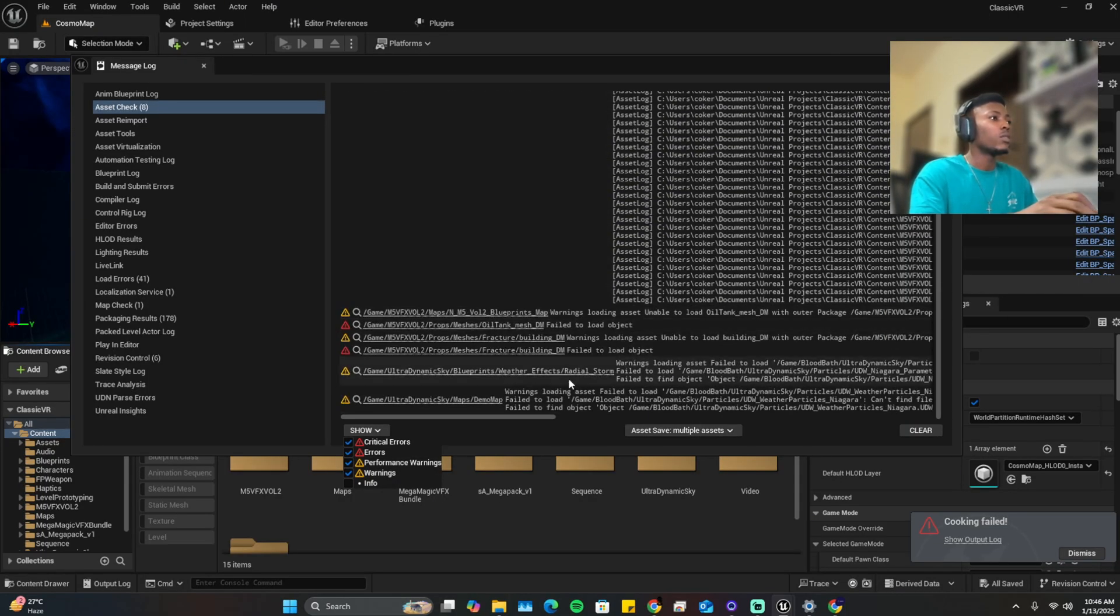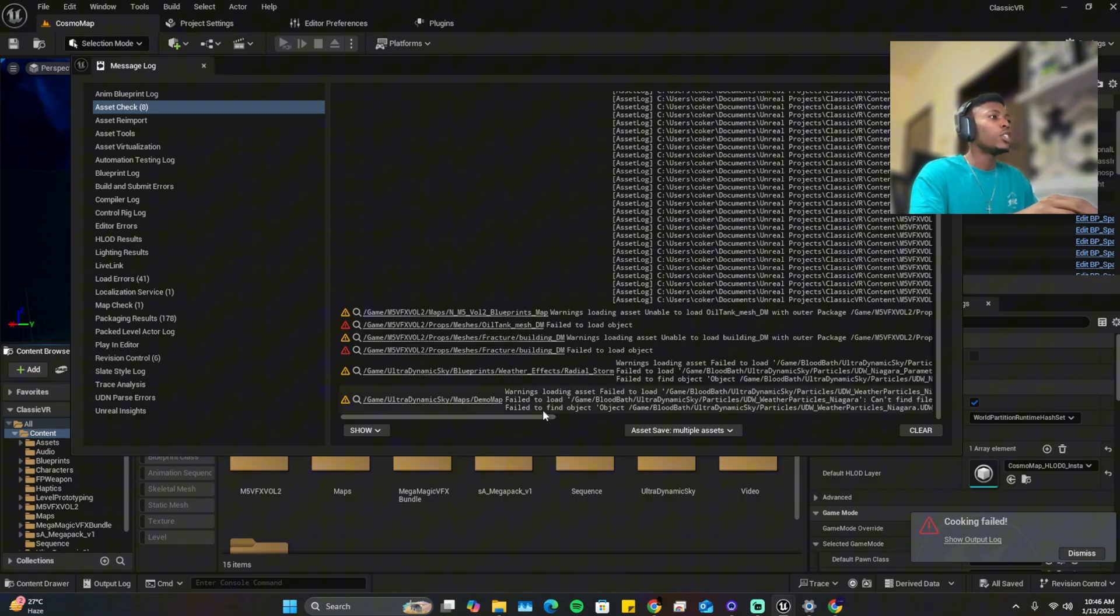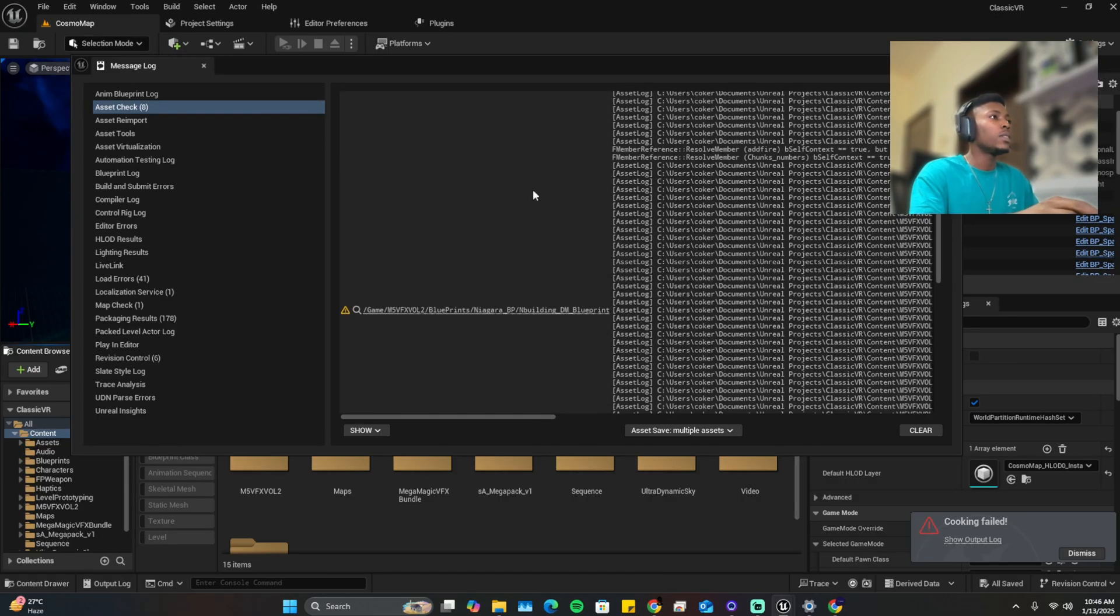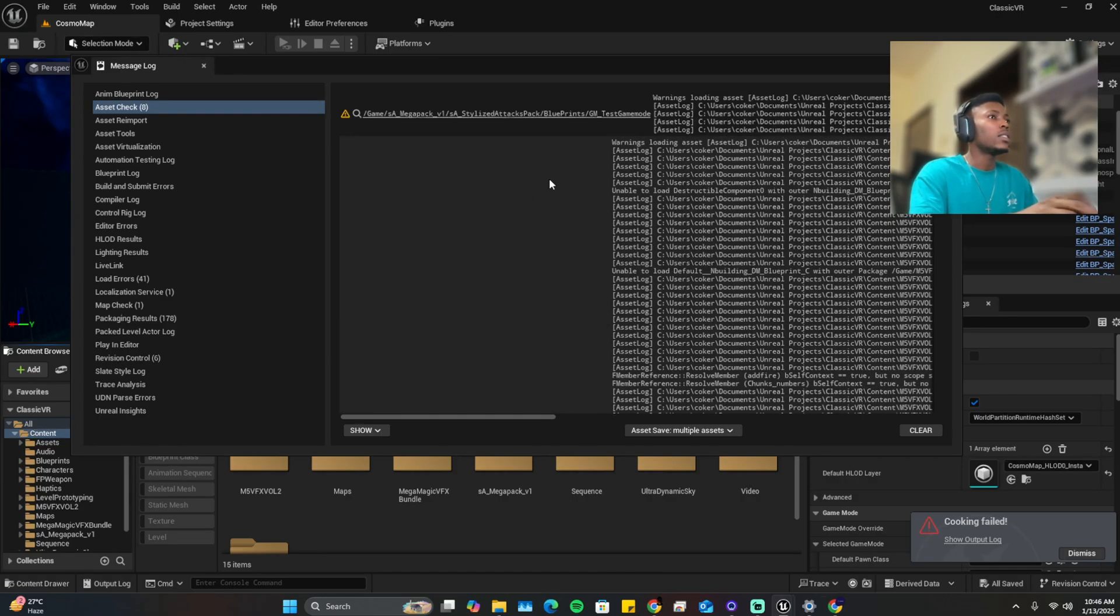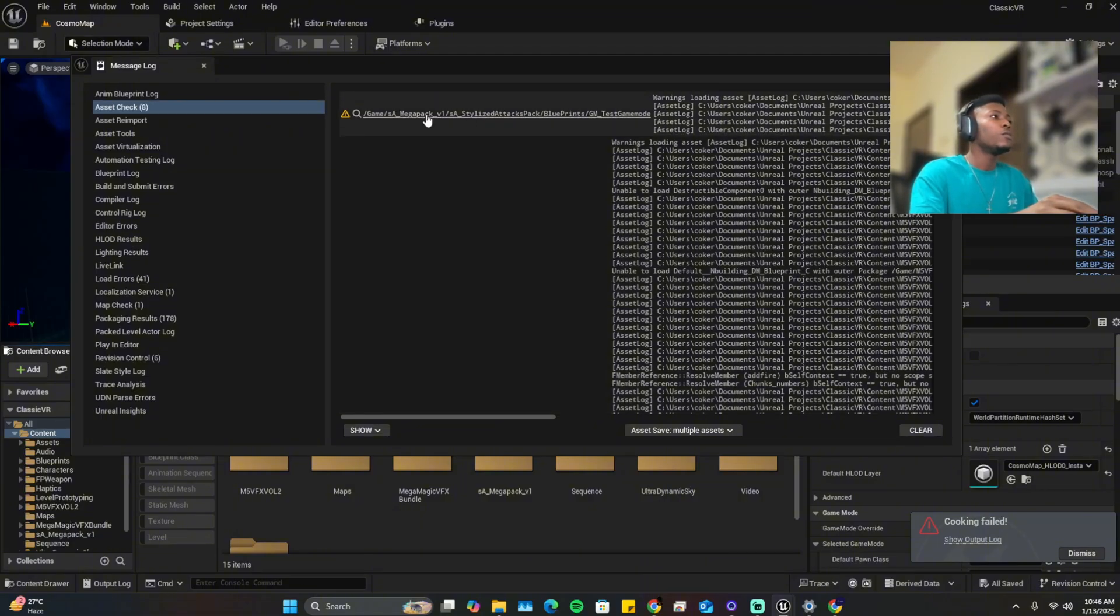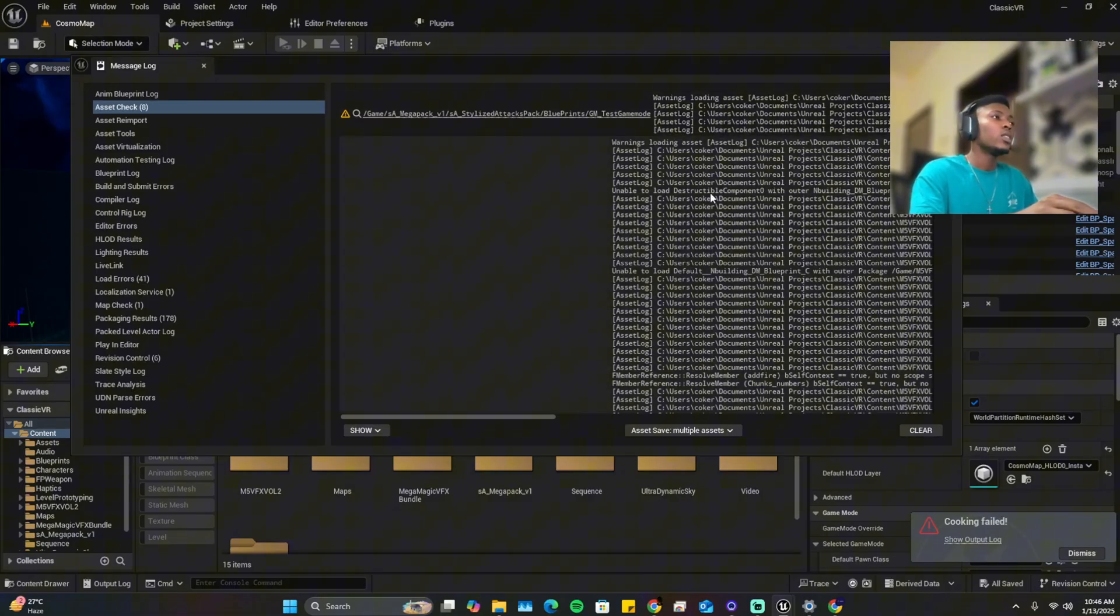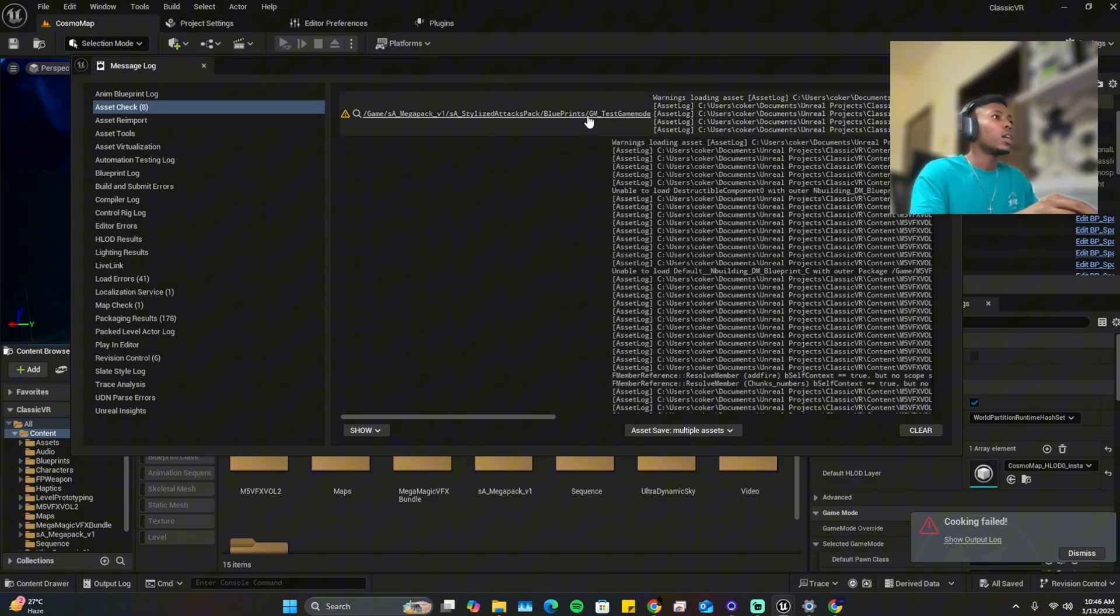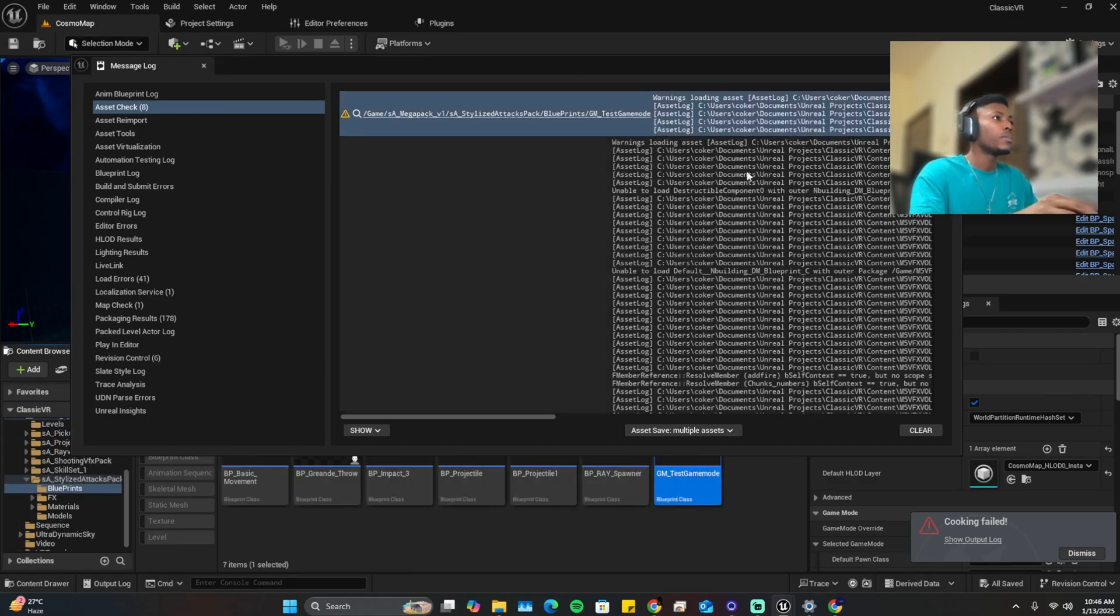So now we have just the warnings and the critical errors. Now you want to make sure everything in this list is fixed. If you have just one here your project will not package. So we're going to have to start and remove all of them.